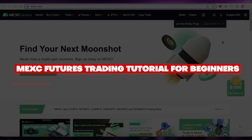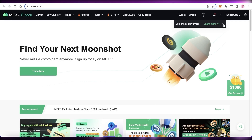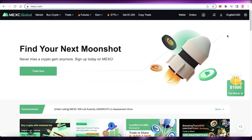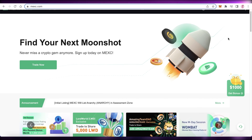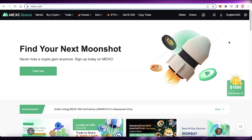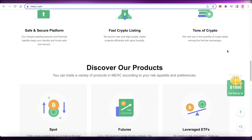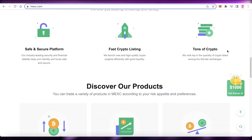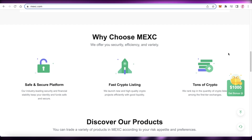Welcome back to the YouTube channel. Today we'll be taking a look at how you can start Maxi futures trading. Maxi is an aimed crypto marketplace where you can choose to trade, buy, and sell crypto. They have a lot of different coins and tokens available.